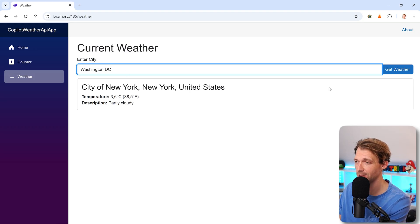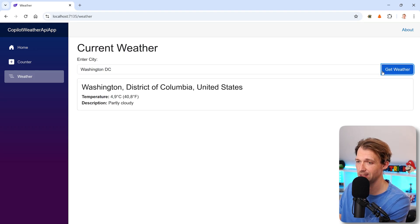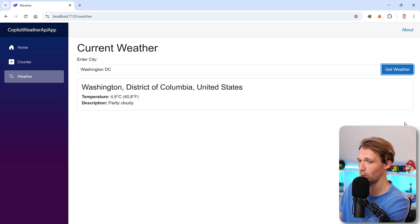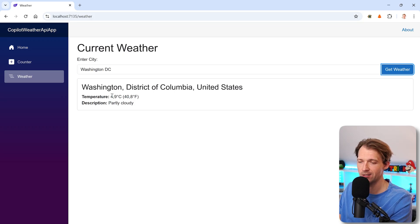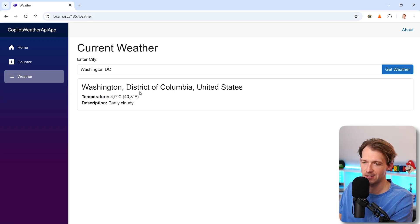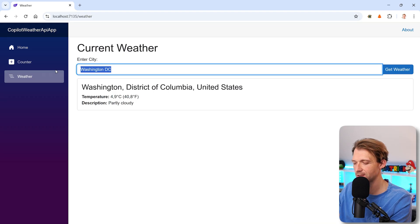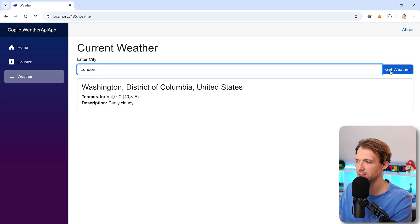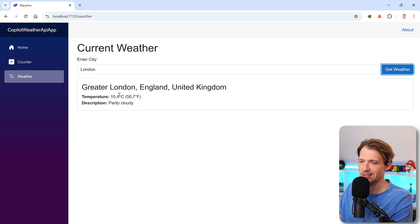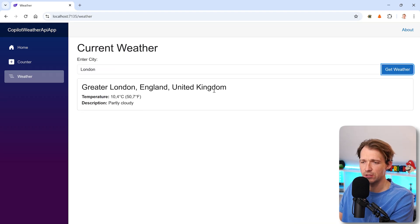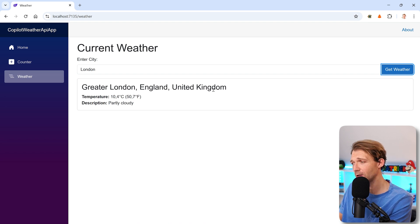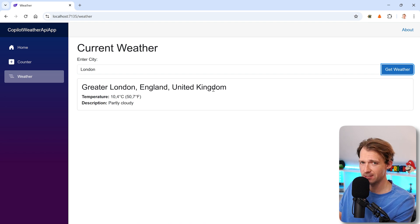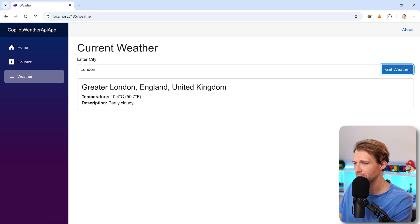For instance, Washington DC, hit get weather and I get the current weather right with the temperature in Celsius and Fahrenheit, same with London for instance and here you see that it works, which is great and it actually uses real API calls, but now let's have a look at the code.